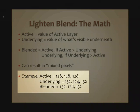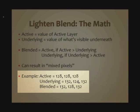The blended result is going to be 132 for the red channel. The blended value is going to be 132, 128, 132. Our blended result is going to pick and choose among the RGB triplet values for the active layer and for the underlying pixel.